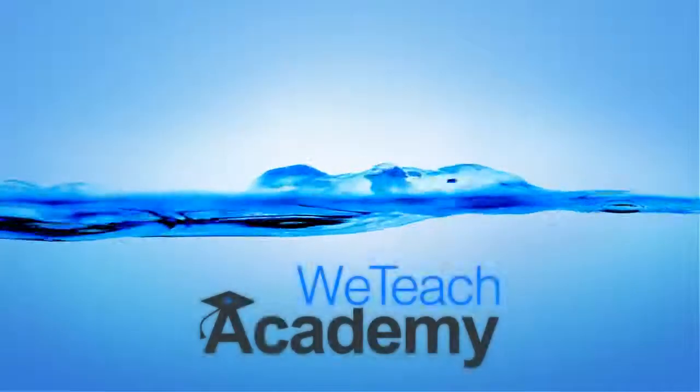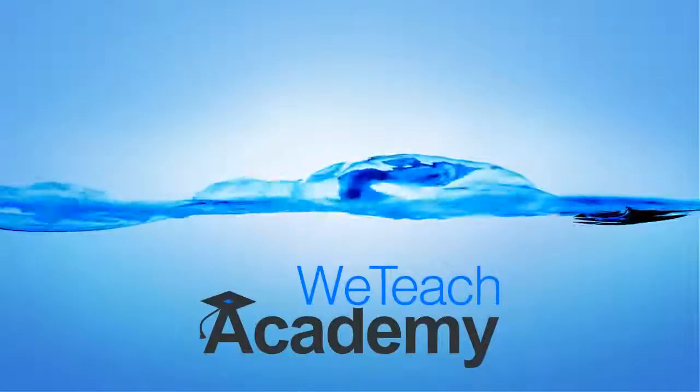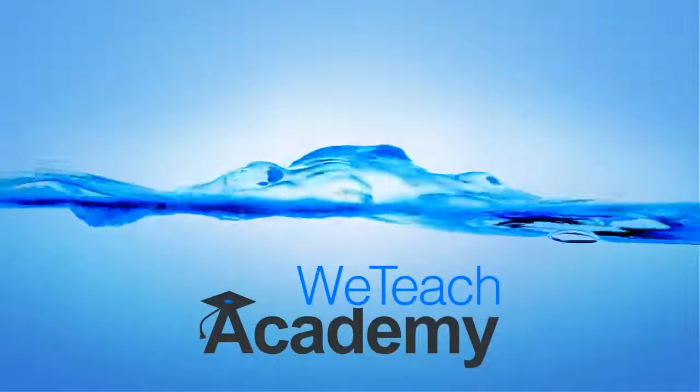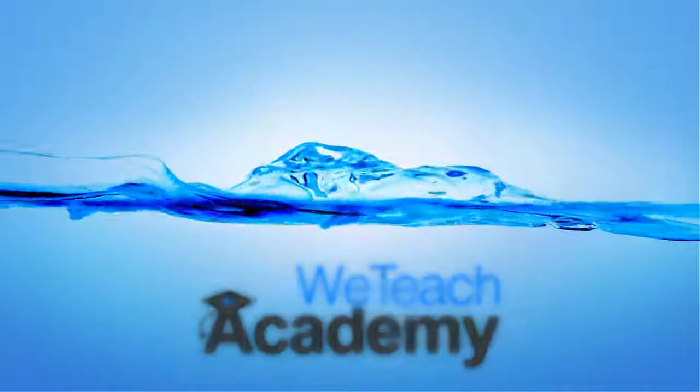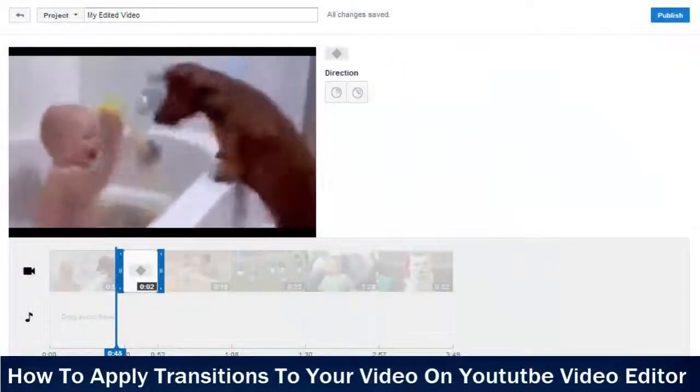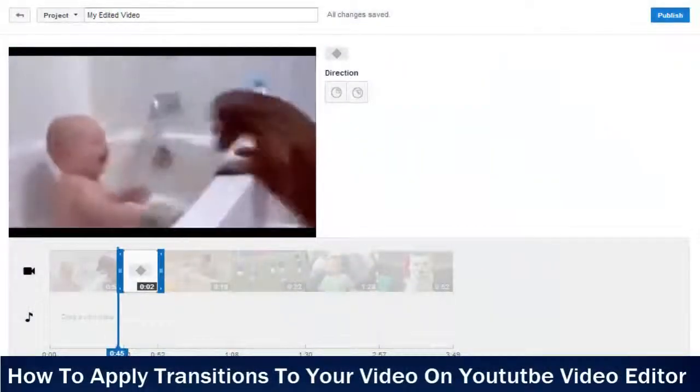Hey guys, welcome to WeTeach Academy. In this presentation, we are going to discuss how to apply transitions to your video on YouTube video editor.